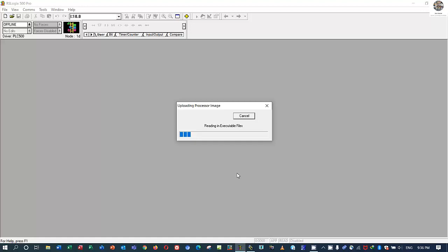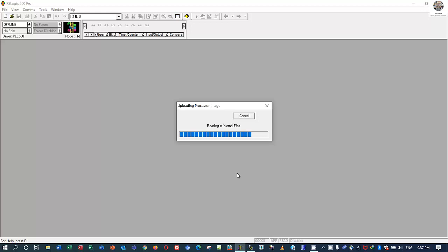The backup is very important — if the PLC burns or suffers property damage, we can restore the program that we already backed up. We just change the hardware and then download the software — our machine can run properly. If we don't have the backup, we would spend a lot of time recreating the program again.